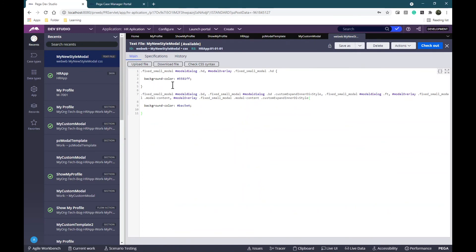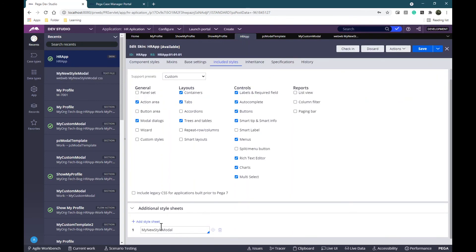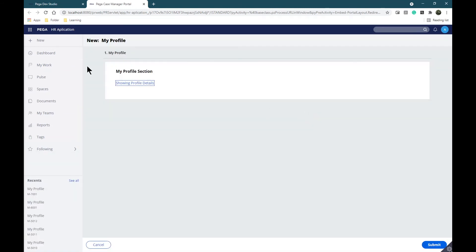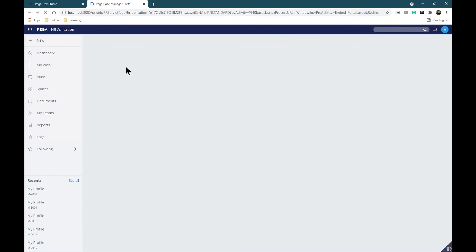Remember that the changes we are adding here - since I'm using this class for my modal - this is going to change the background for every modal in my application. So please be careful where you are adding new style sheets. If you need to apply it for a specific modal or specific section, then you will need to create a helper class. I'm going to leave a link on how to create a helper class in the description of this video.